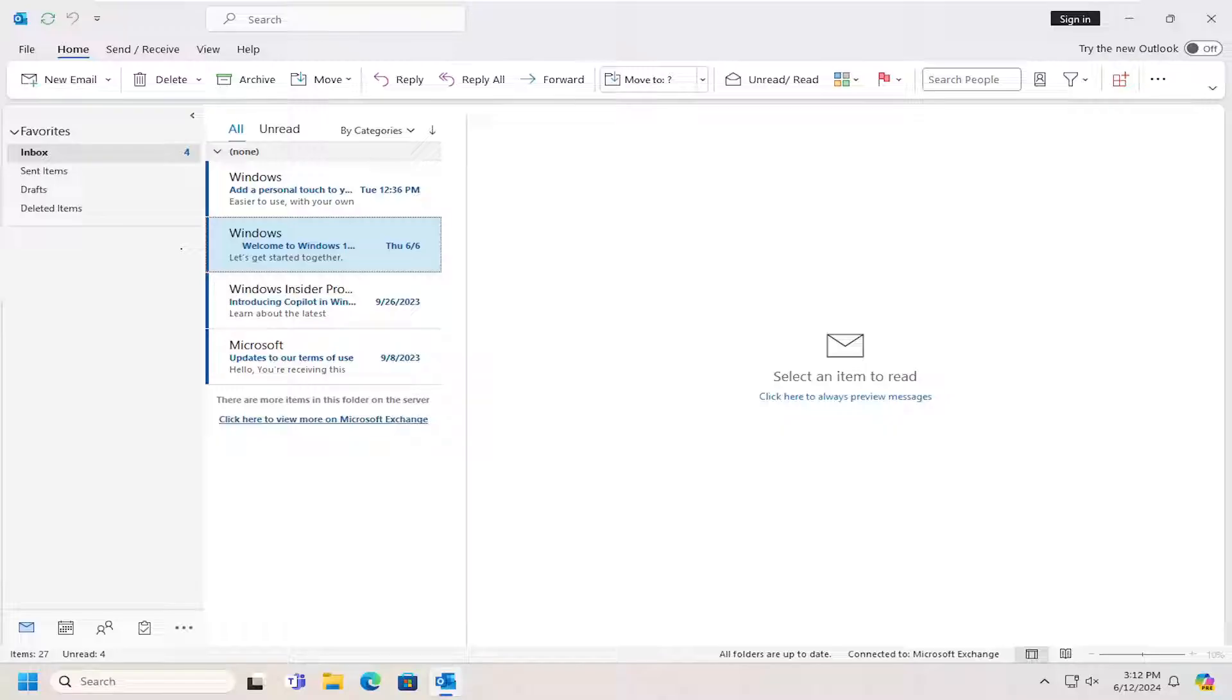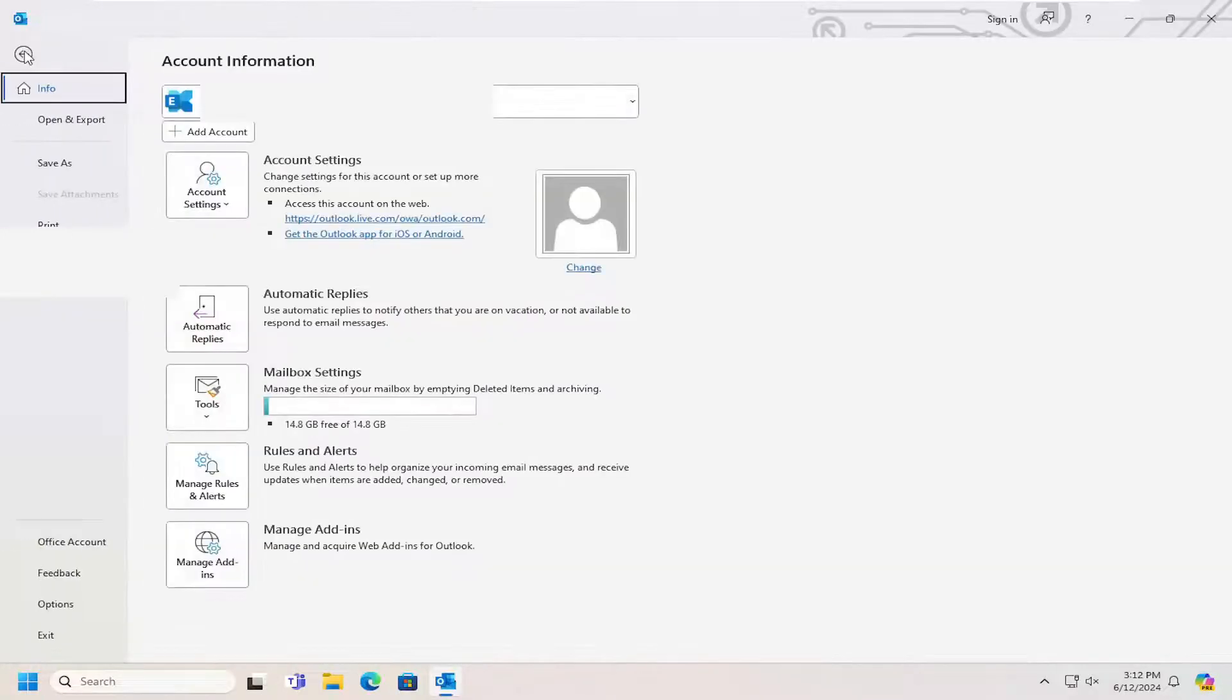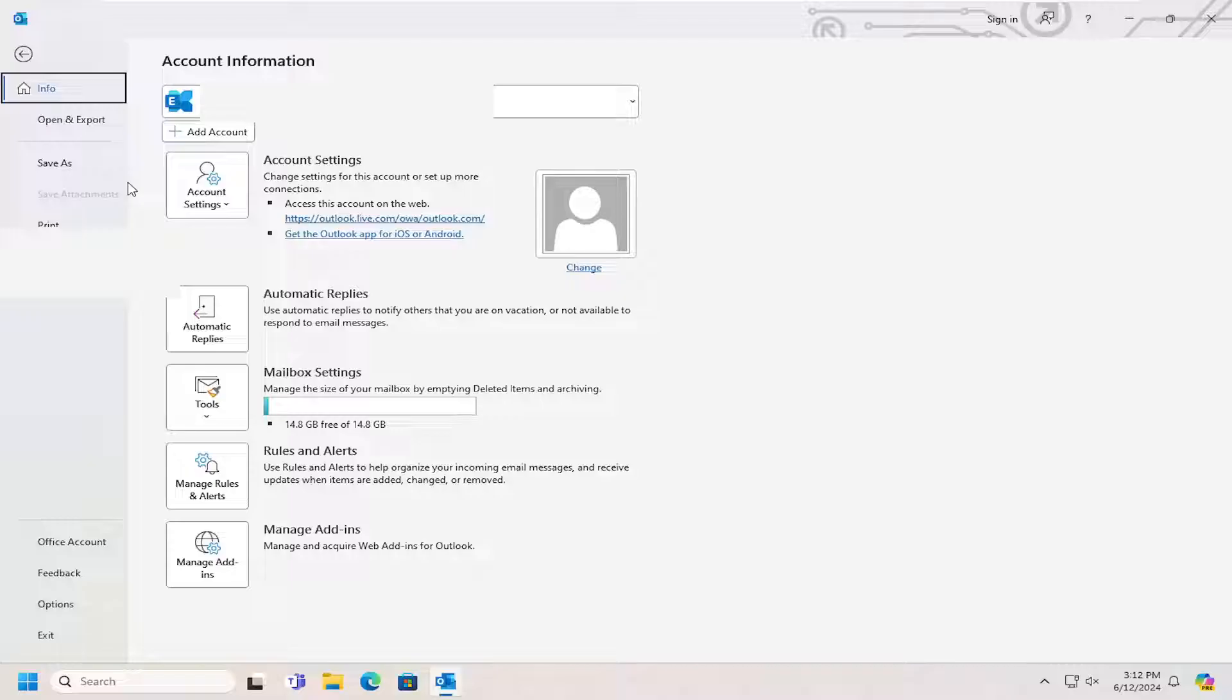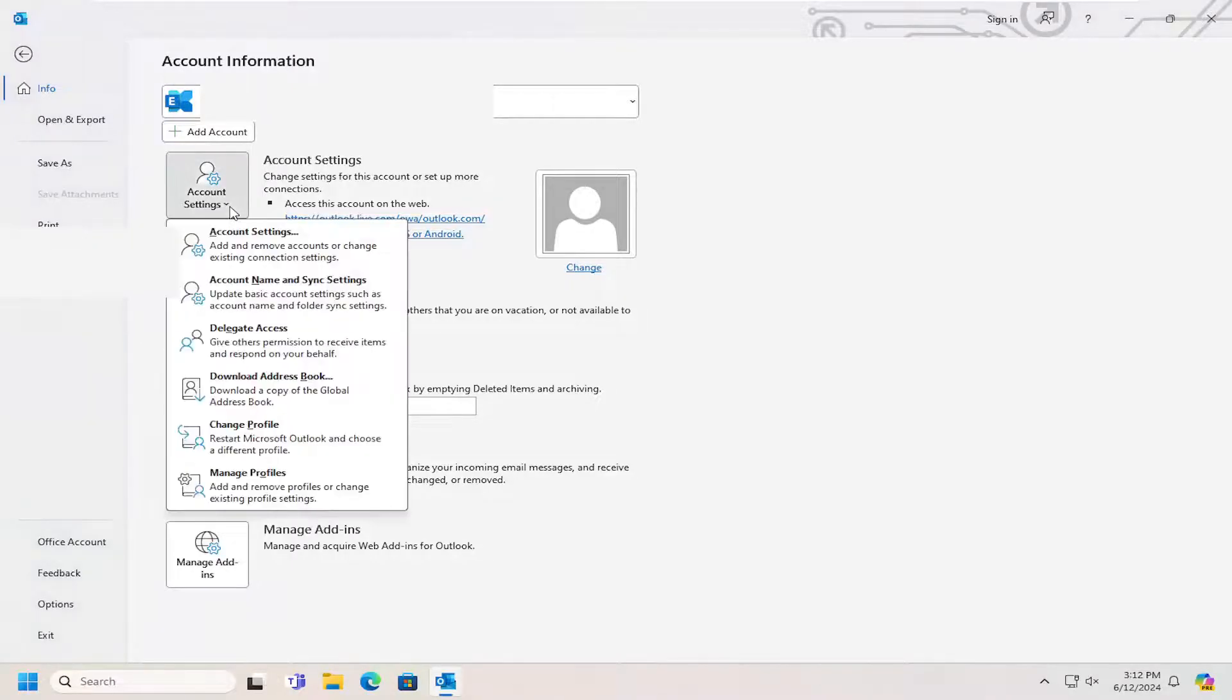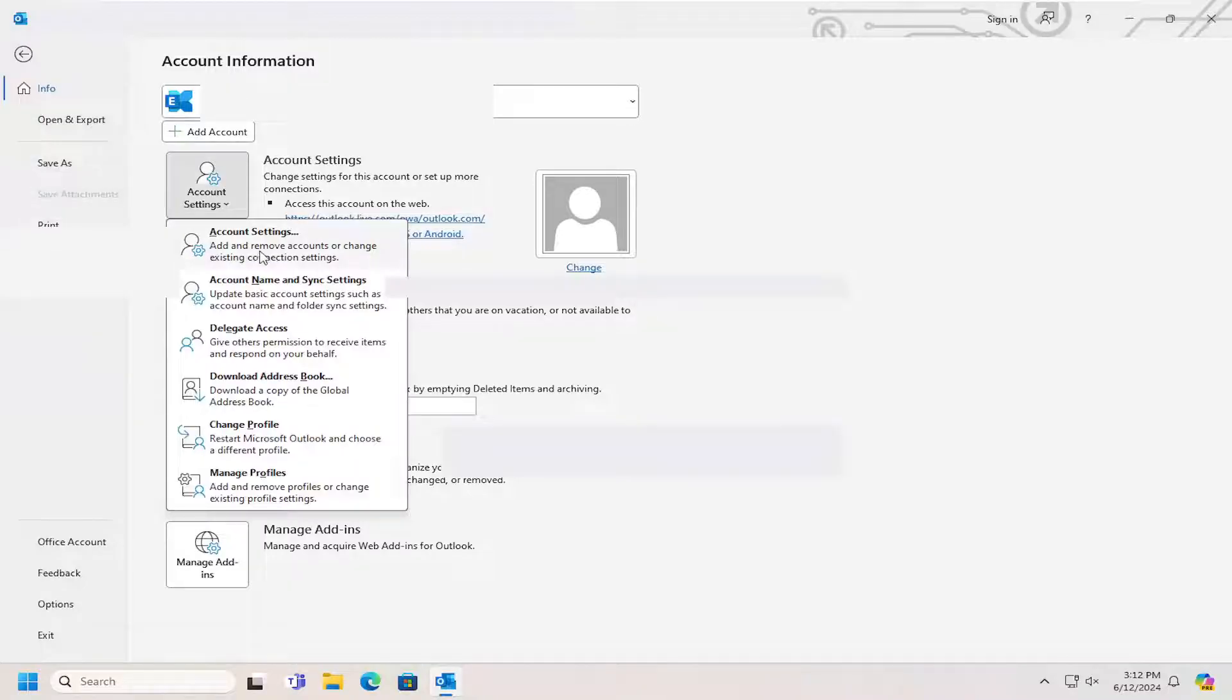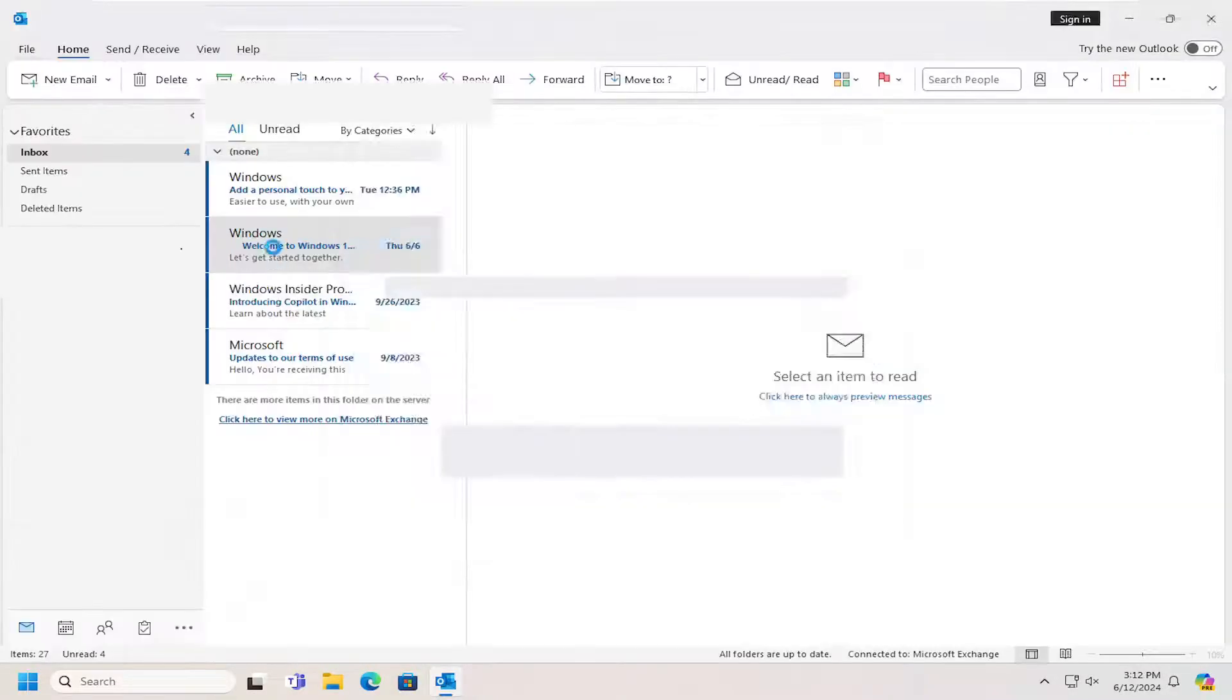Open up Outlook and select the File tab. Then go to Account Settings and select the down arrow next to it, and then select Account Settings.